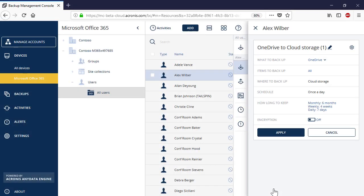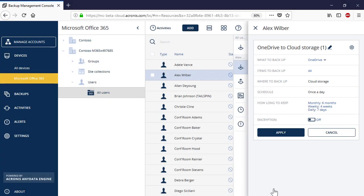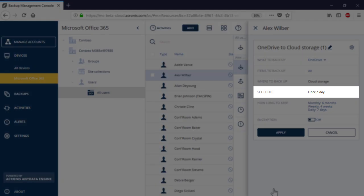By default, Acronis Backup Cloud will store your backups in the highly secure Acronis Cloud. Please notice that the OneDrive backup is a resource-consuming operation. Therefore, by default, Acronis Backup Cloud performs automatic backups once per day to reduce the server load.